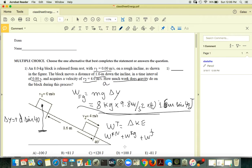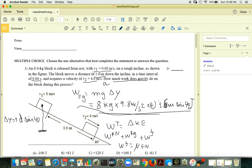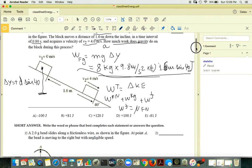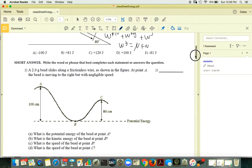The work done by friction is equal to the coefficient of kinetic friction times the normal force, which is mg cosine theta. You have to use all the given information to find your coefficient. It's a little more complicated, but you can do it.